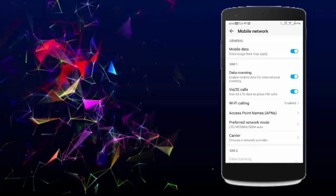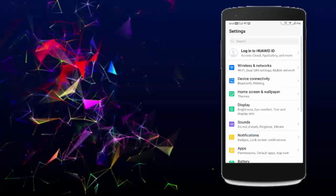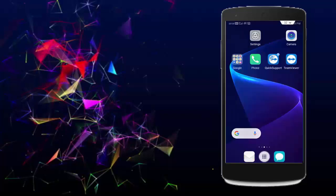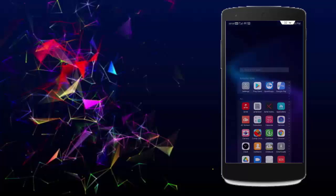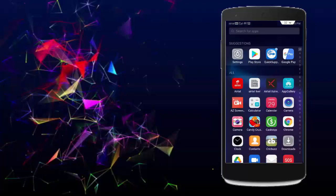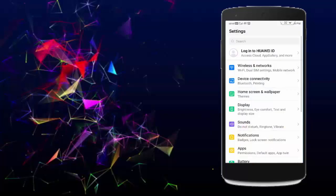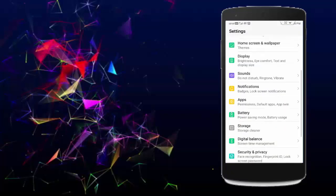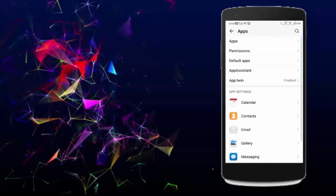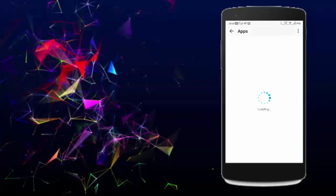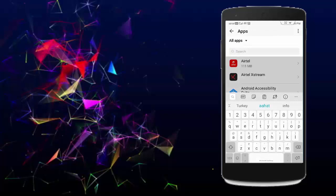Next, clear cache and data from the cache app. Open your phone settings, tap on Apps, go to All Applications, and find your cache app.